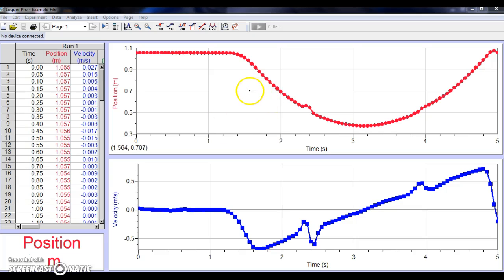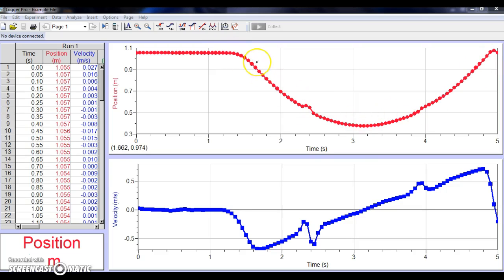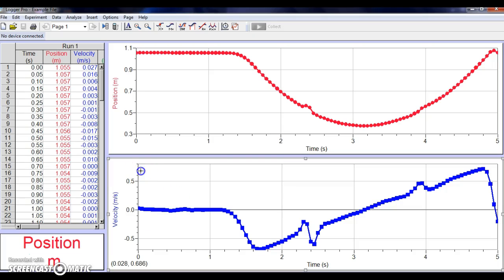So first thing we're going to do is we're going to look at this graph right here. It is the position time graph. And we're going to particularly pay attention to this nice parabola-shaped area of the graph. I also want to point out that LoggerPro will, by default, show two different graphs, so the position time graph and then the velocity graph.